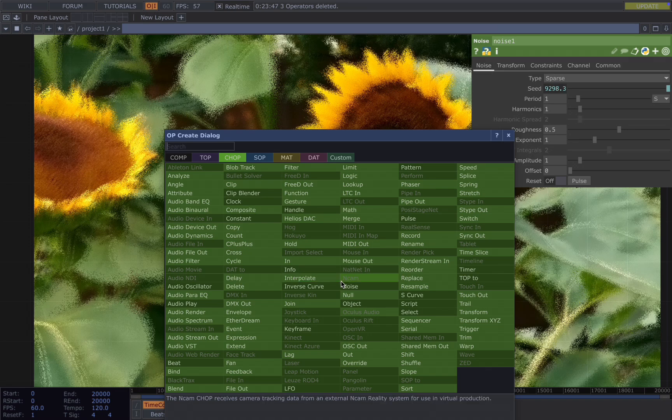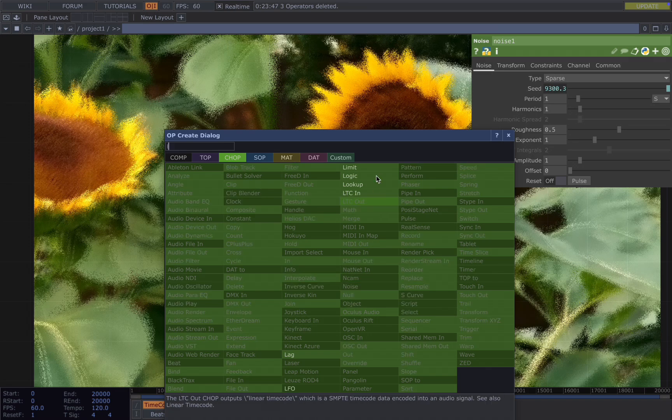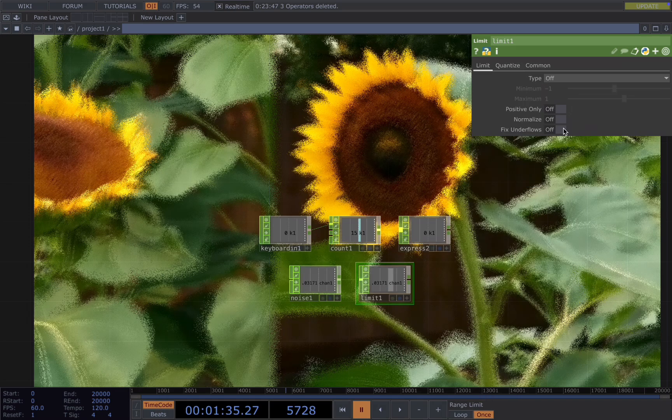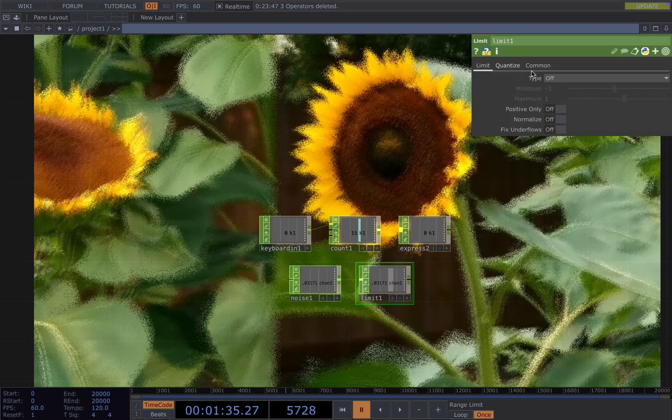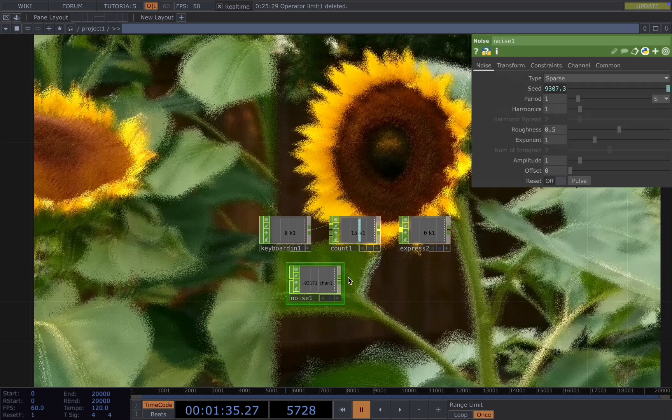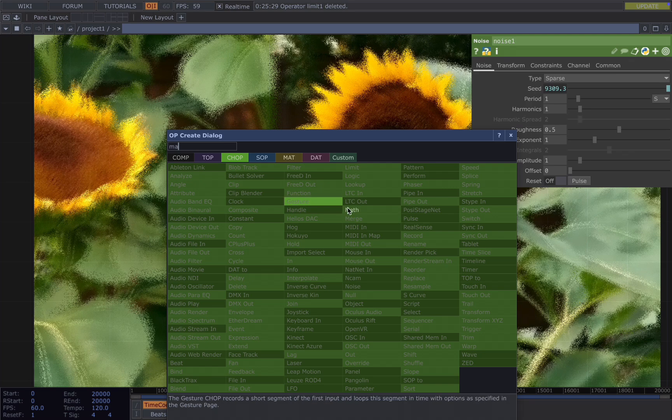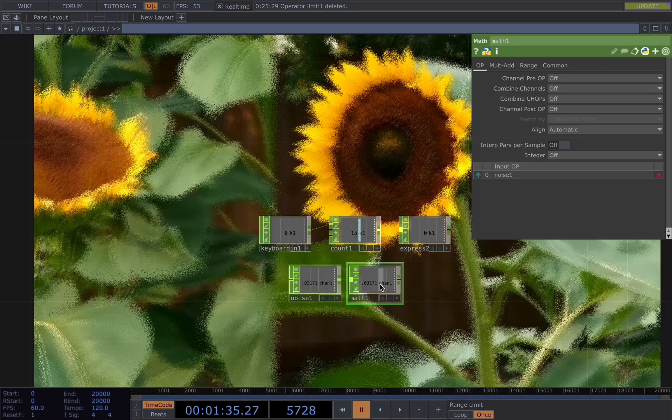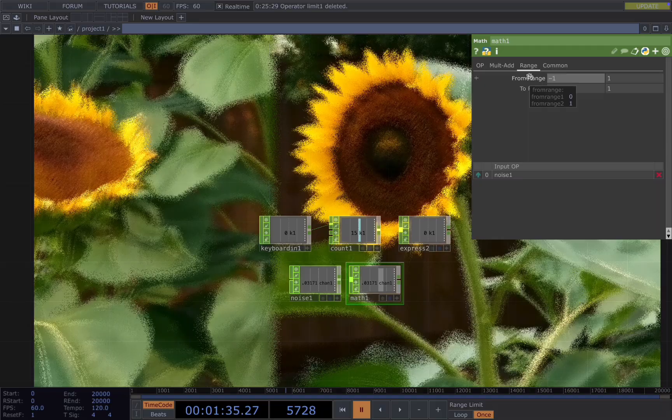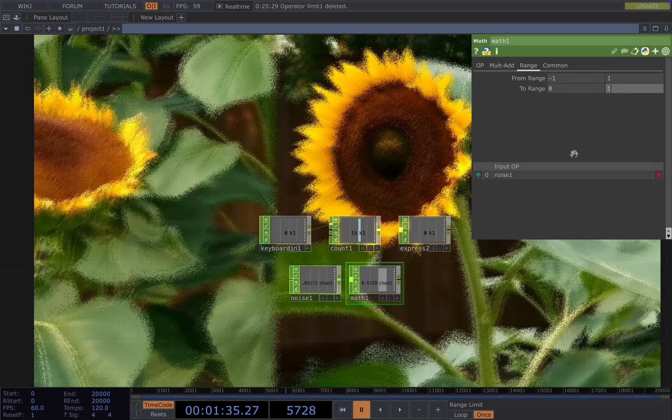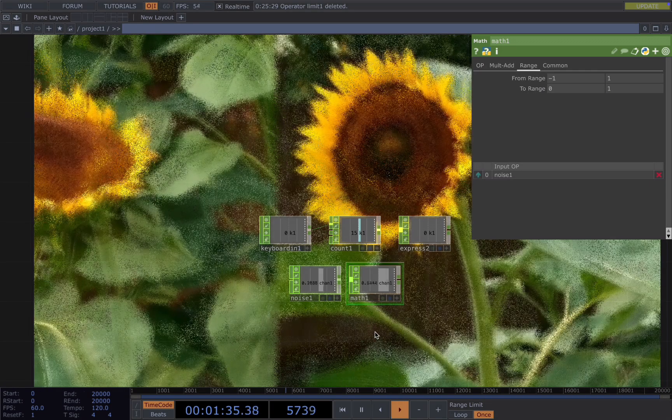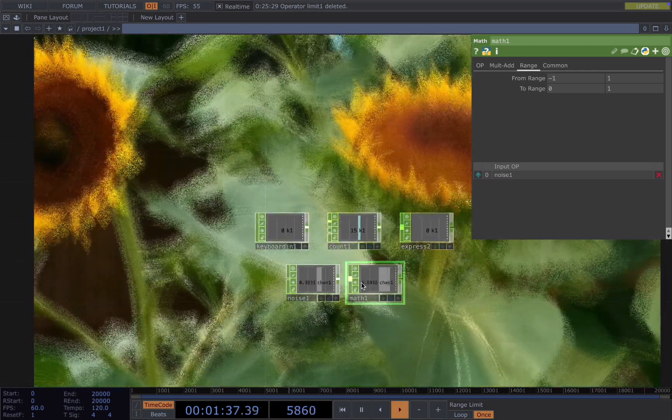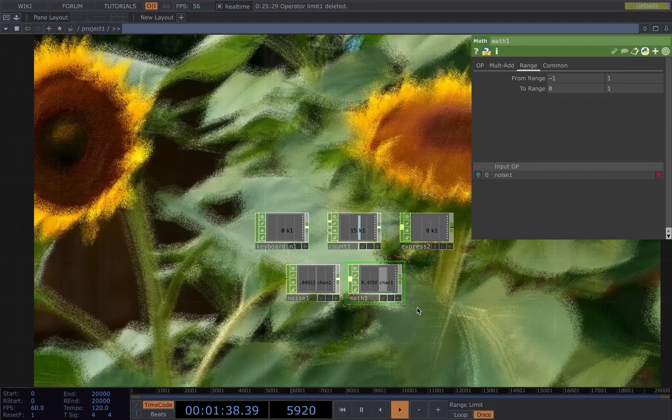But we want to have only the positive number. Now it's ranging between minus 1 to 1. So now it's only 0 to 1.